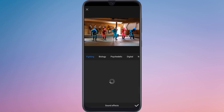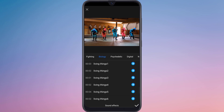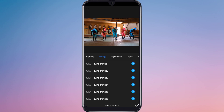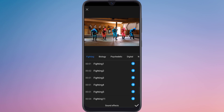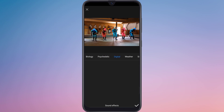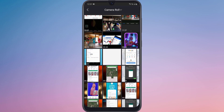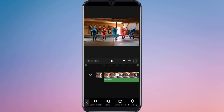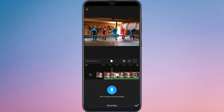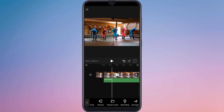You can also use sound effects — there are many sound effects available. You can also extract music from your mobile, and also record your own voice from here.